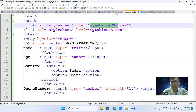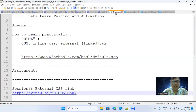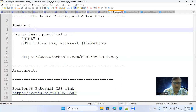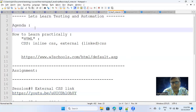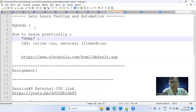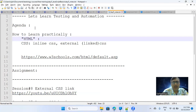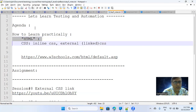Hello, everyone. Last time, if you remember, we talked about CSS modes. We talked about inline CSS, external CSS, those things.